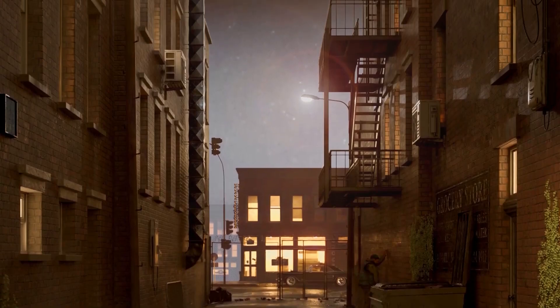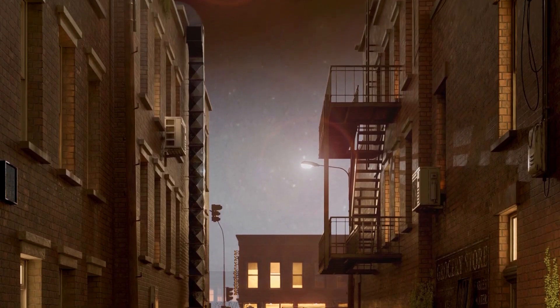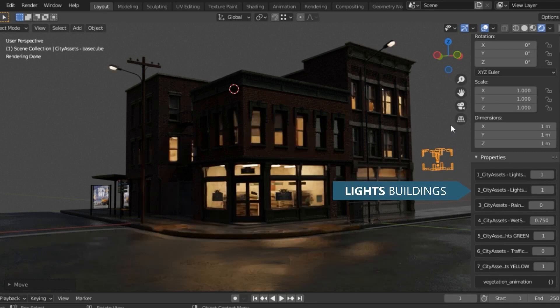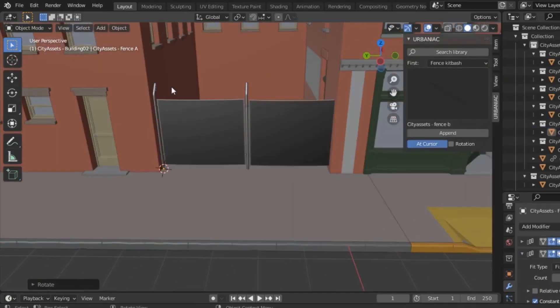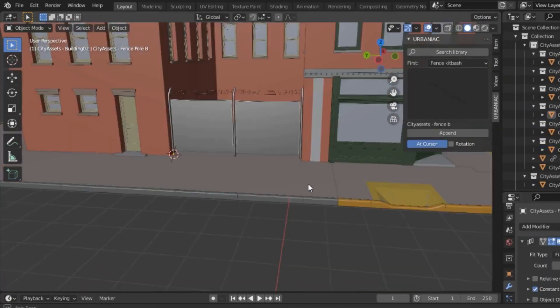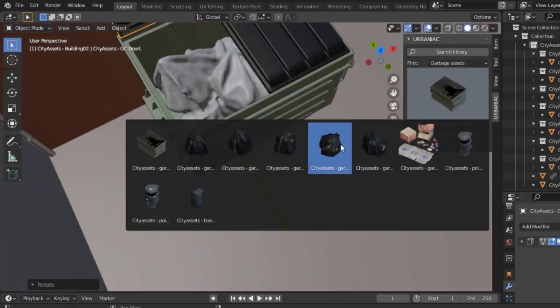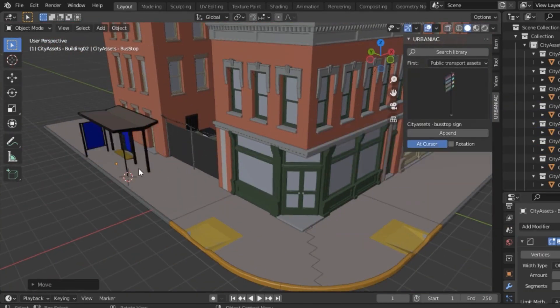Today we're going to talk about an add-on called Urbaniac, which has been around for a while now. This add-on is a library of ready-to-use assets that allow you to create urban or street scenes easily in a short period of time.